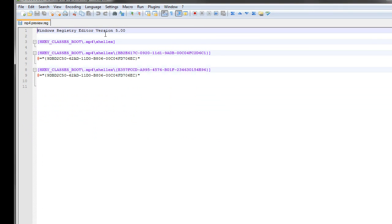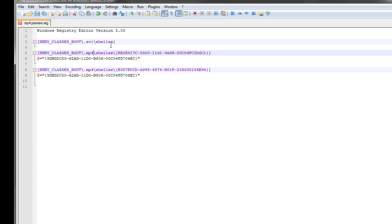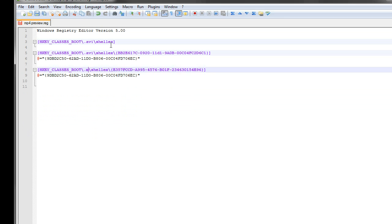The trick here is to take these MP4 texts and change them to AVI. So we'll change it to AVI, tab down to the next one, AVI, and finally the last one, AVI, then save it.